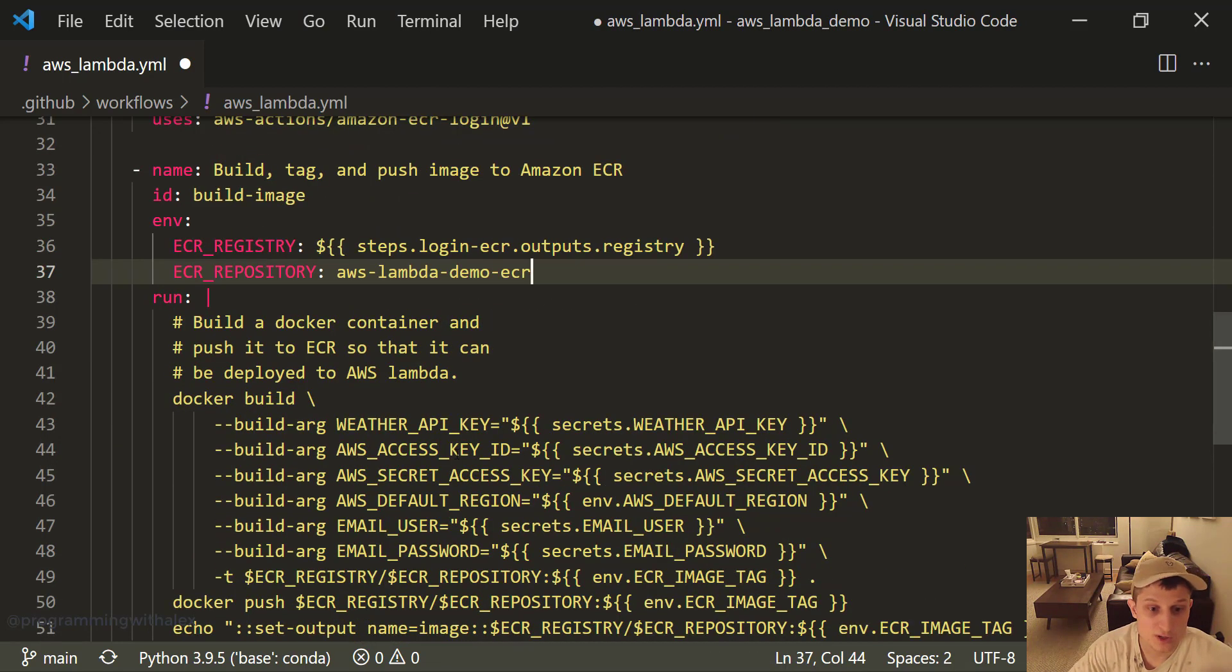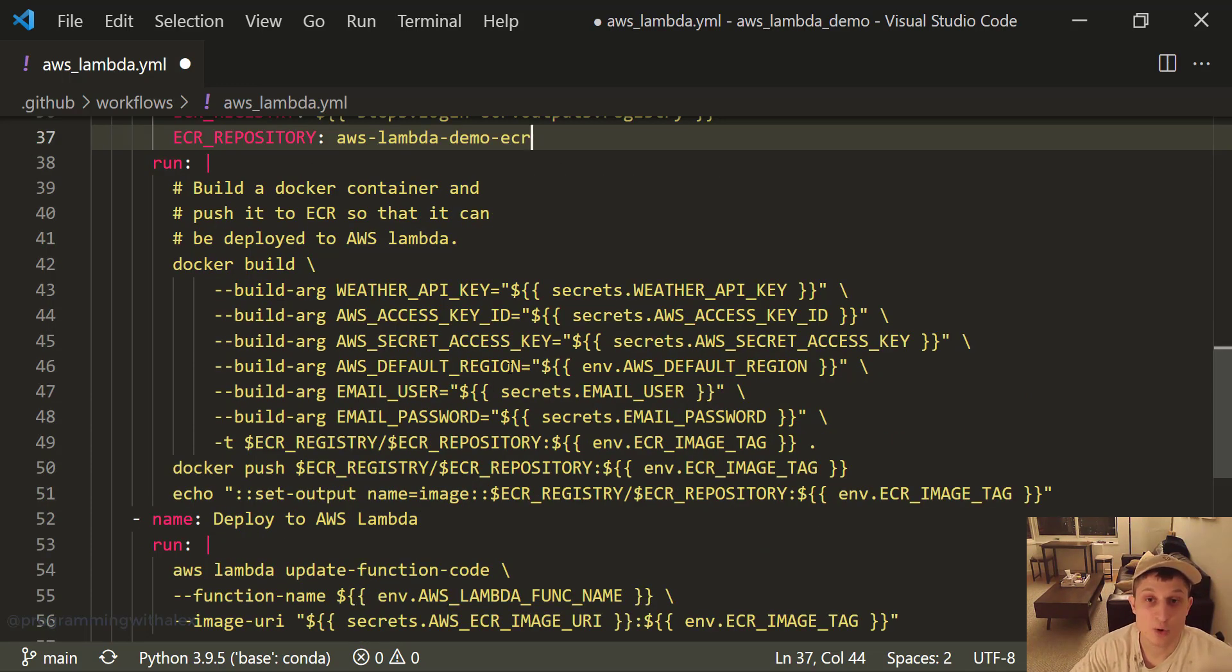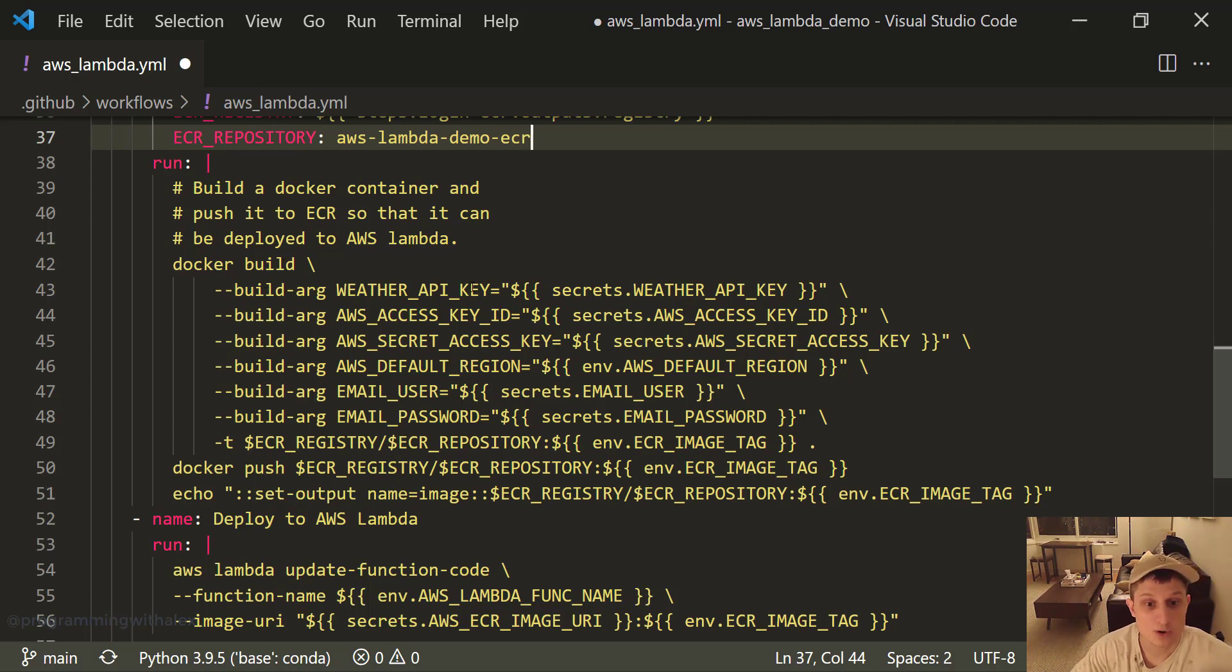Next, we're building the Docker image so we can deploy it to AWS ECR. So we're doing the same thing we did before on the terminal locally, except now it's all within an action. So we're doing Docker build and we're passing our build arguments.